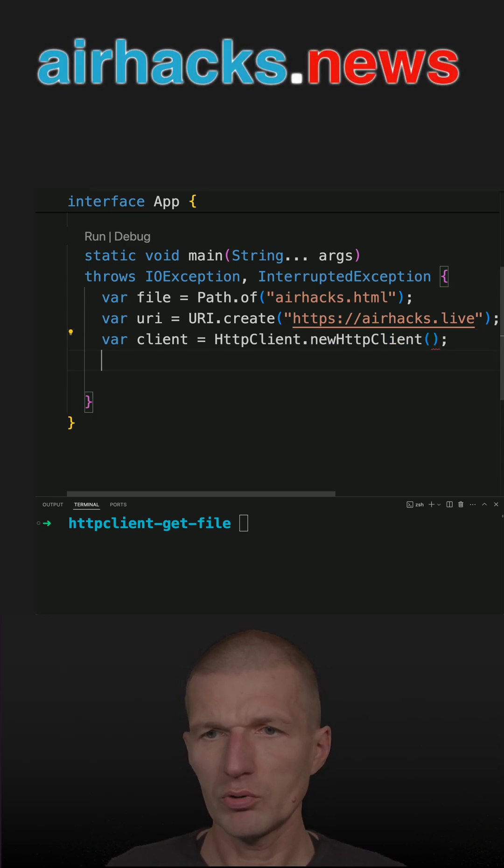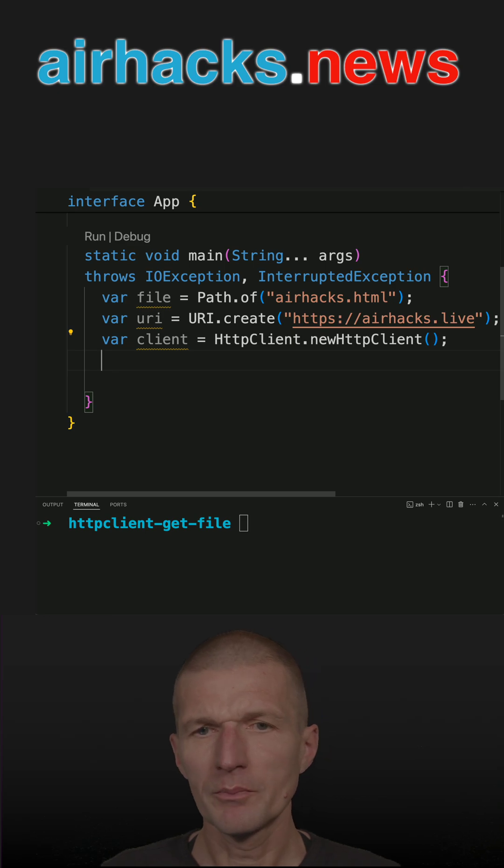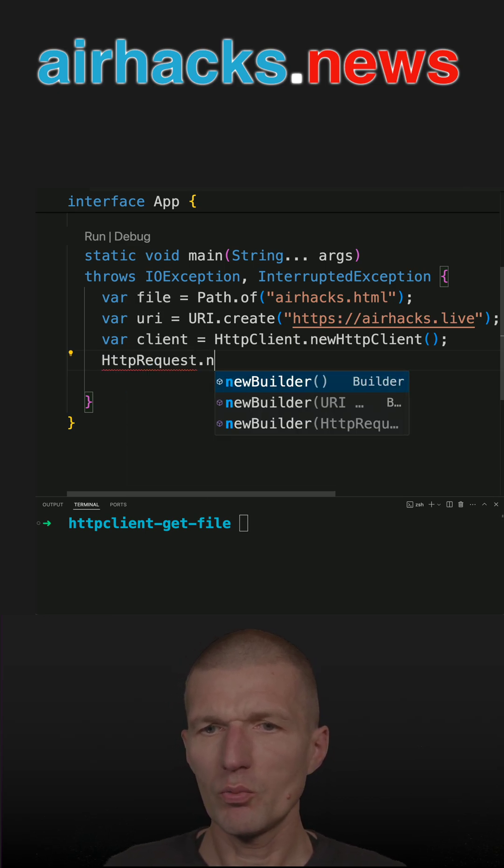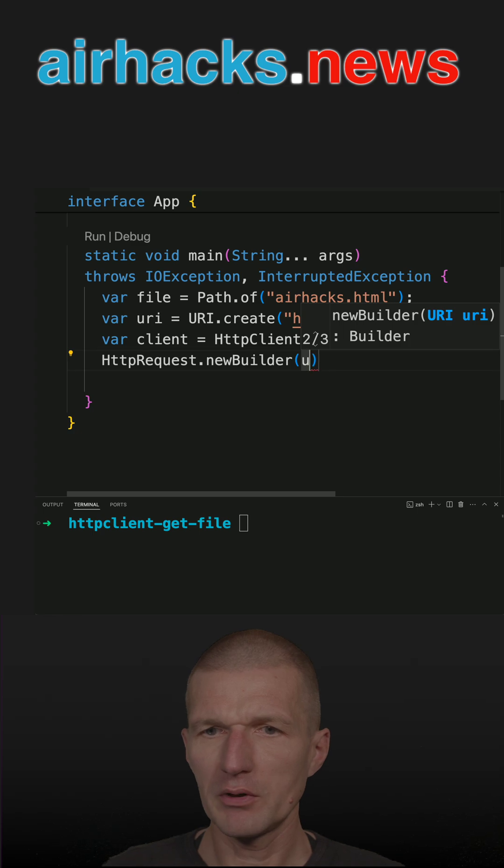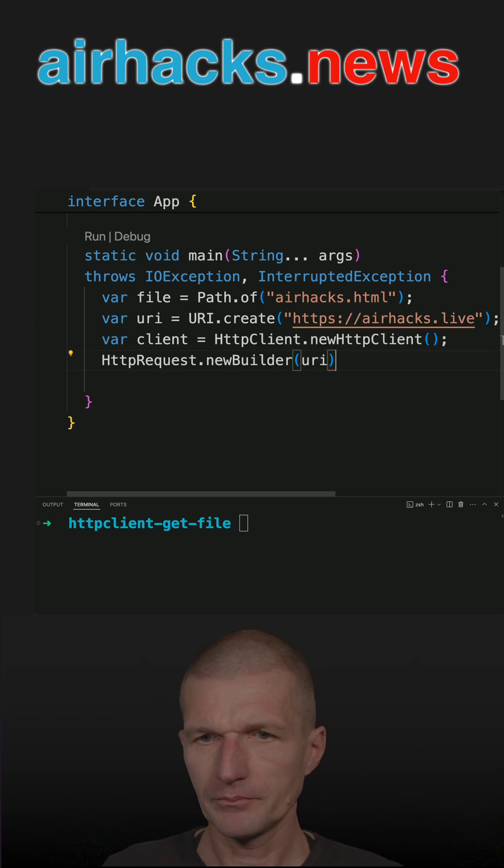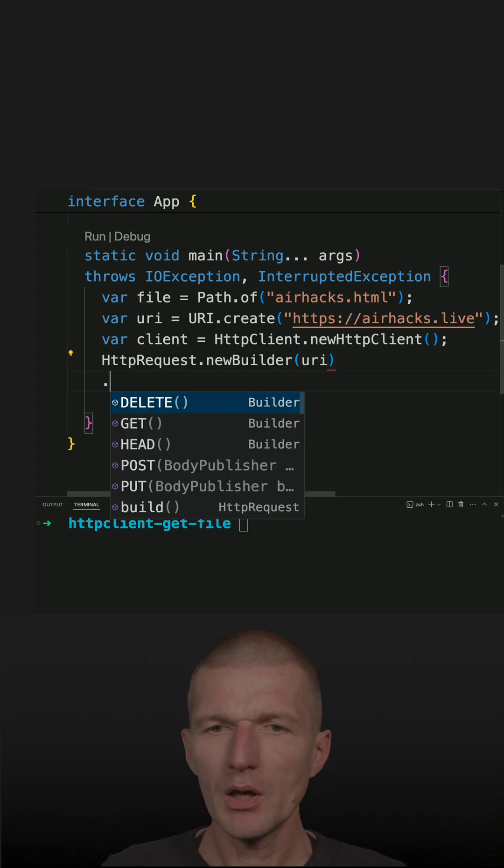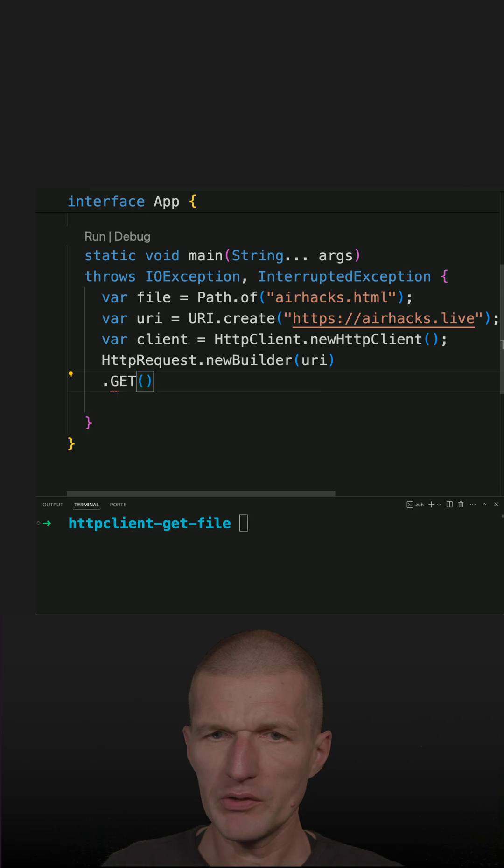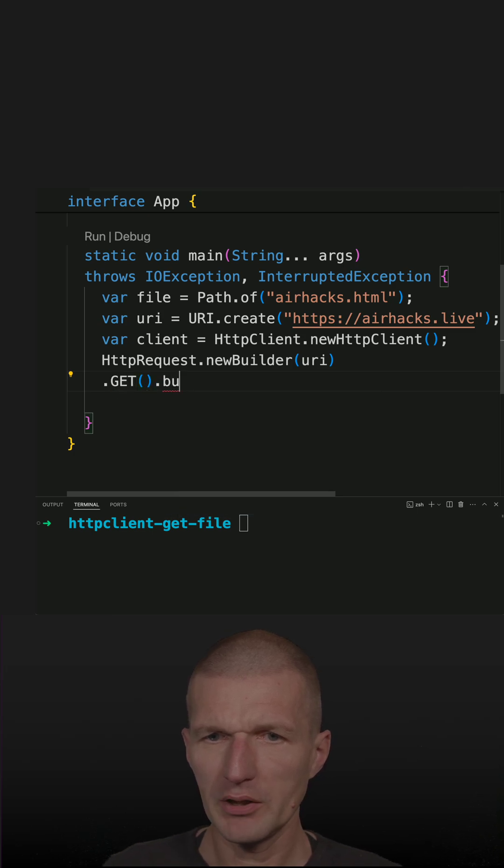Don't need any specific configuration. Then HTTP request, new builder with the given URI. Then it's just a GET request, and I'm basically done.